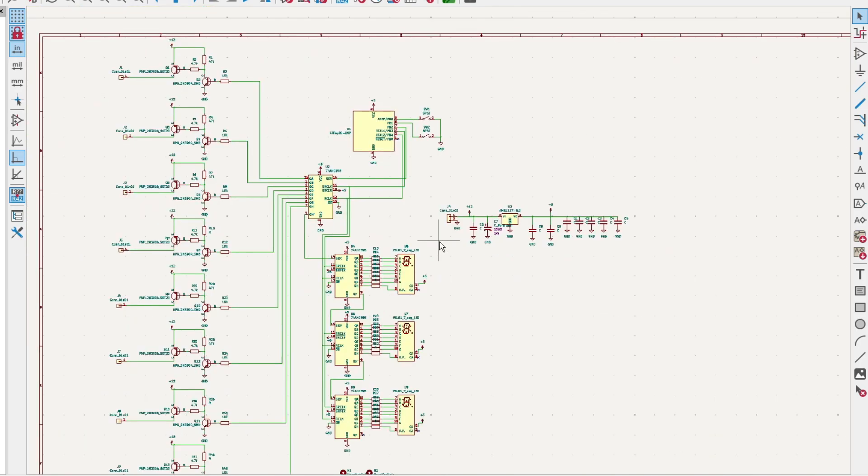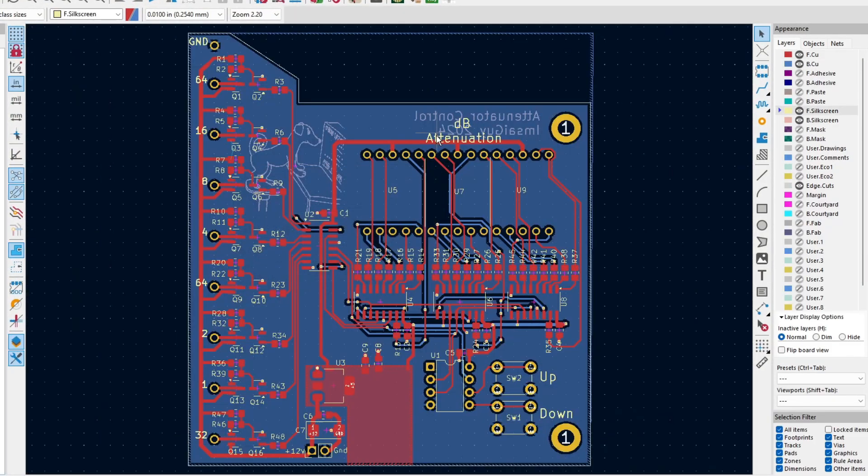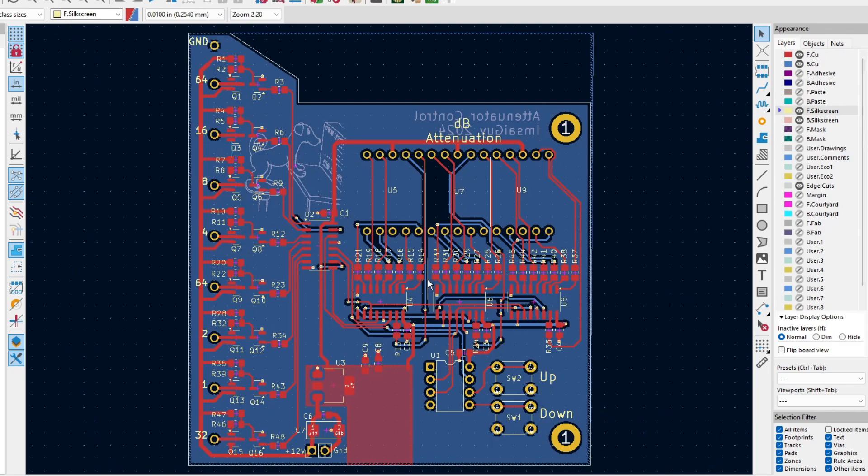There's my whole design. Let's take a look at the actual PCB and how it turns out.